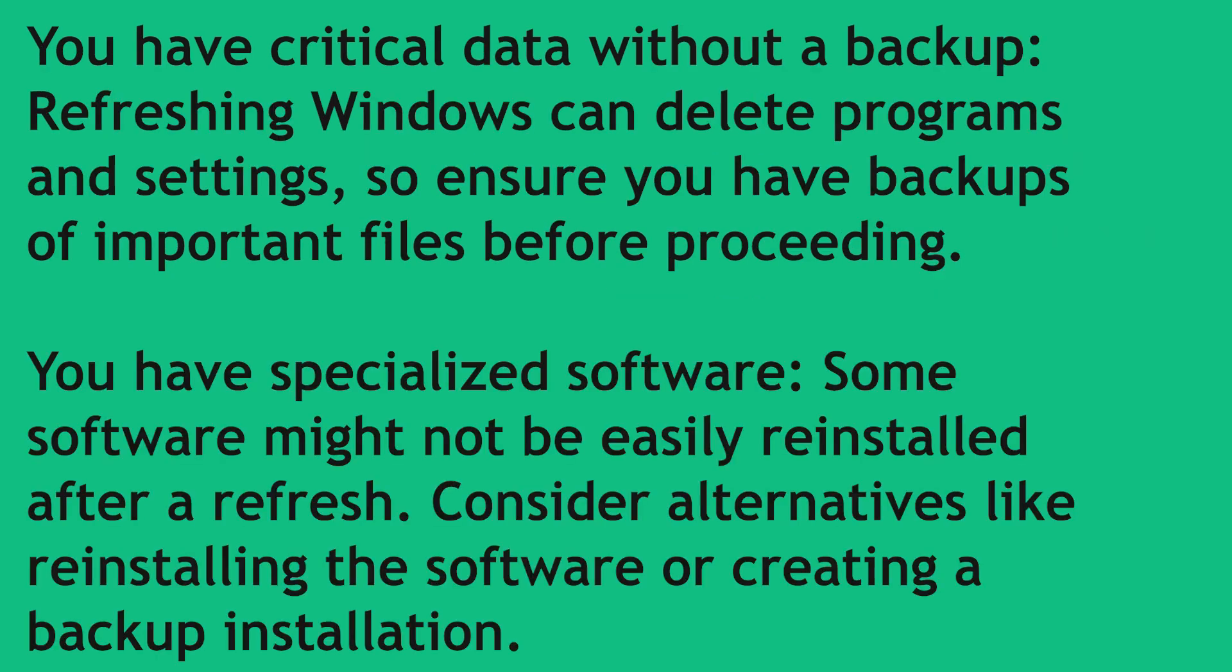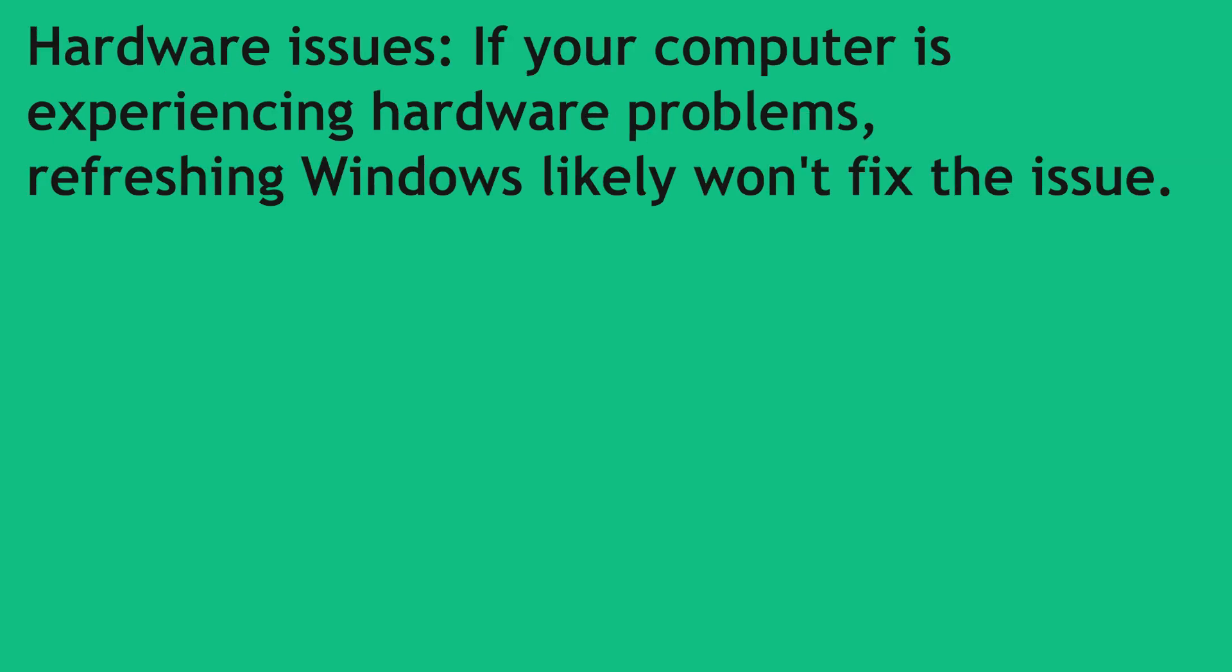You have specialized software. Some software might not easily reinstall after a refresh. Consider alternatives like reinstalling the software or creating a backup installation. Hardware issues. If your computer is experiencing hardware problems refreshing Windows likely won't fix the issue.